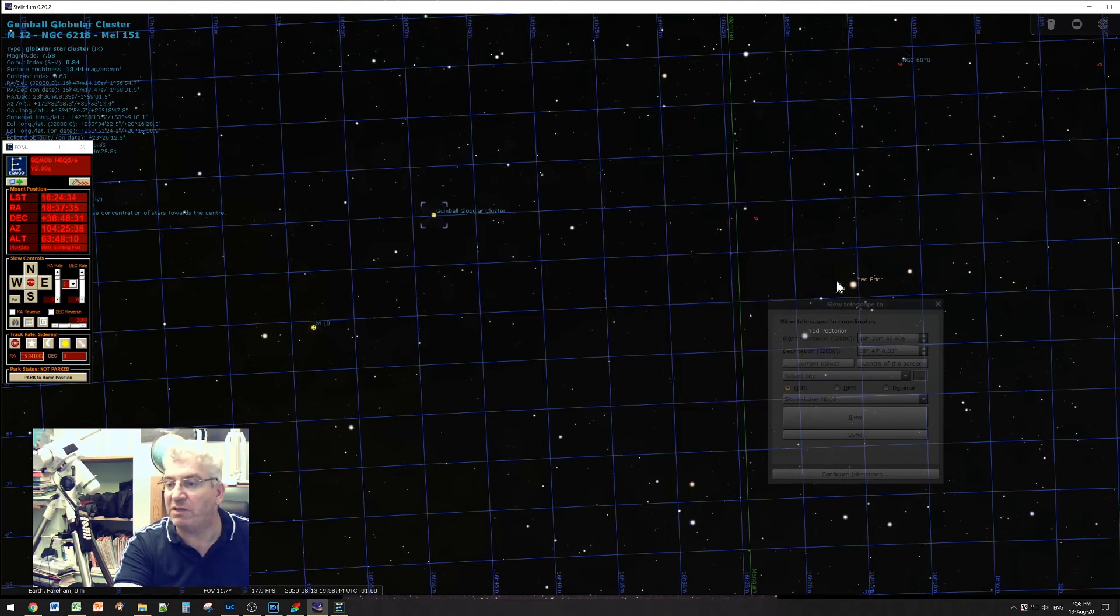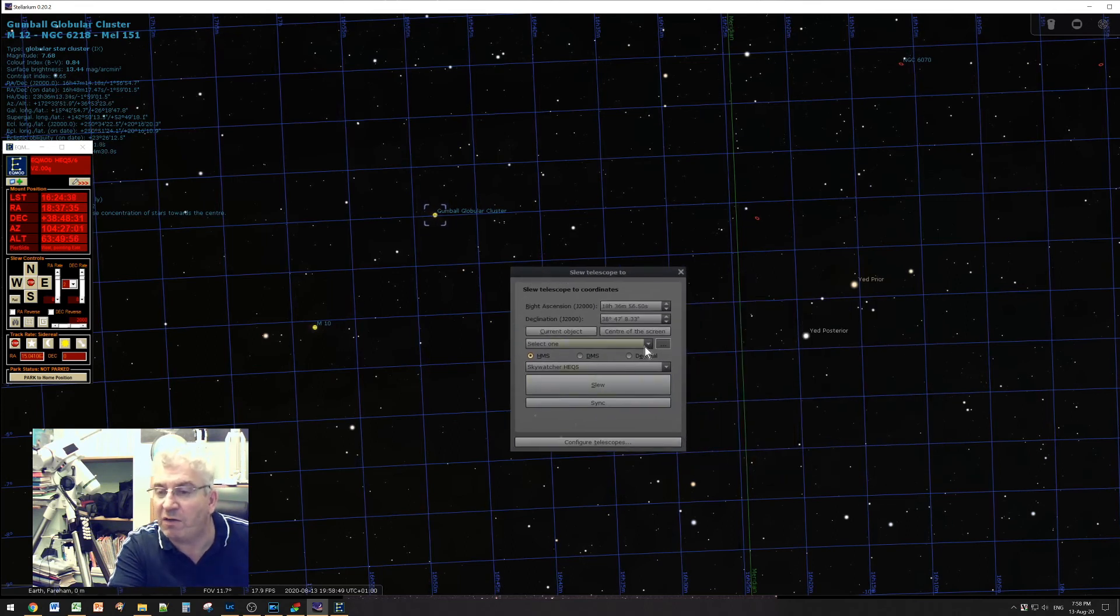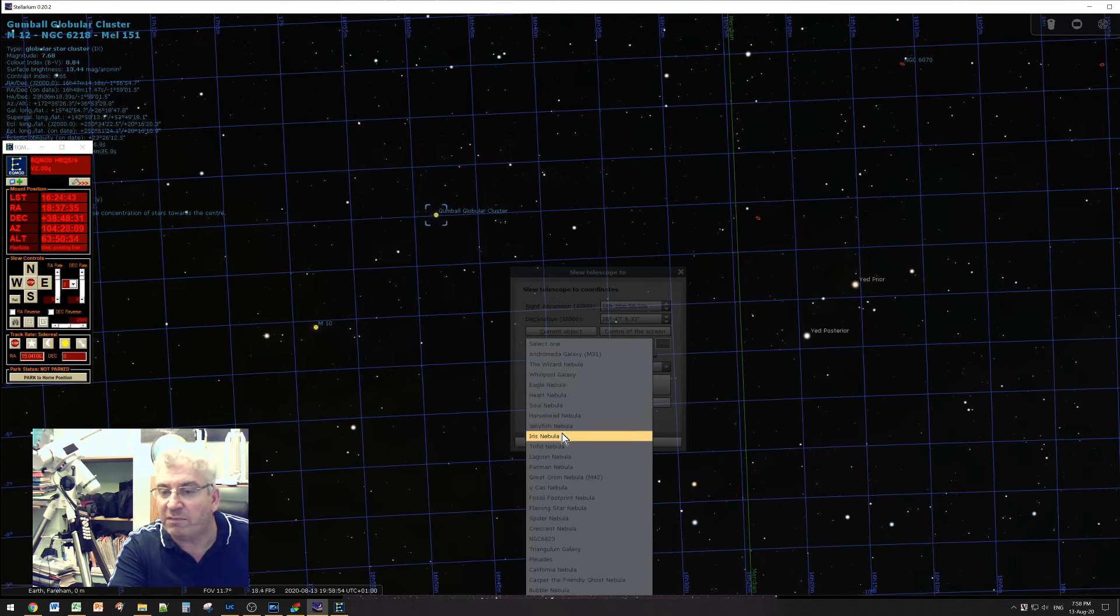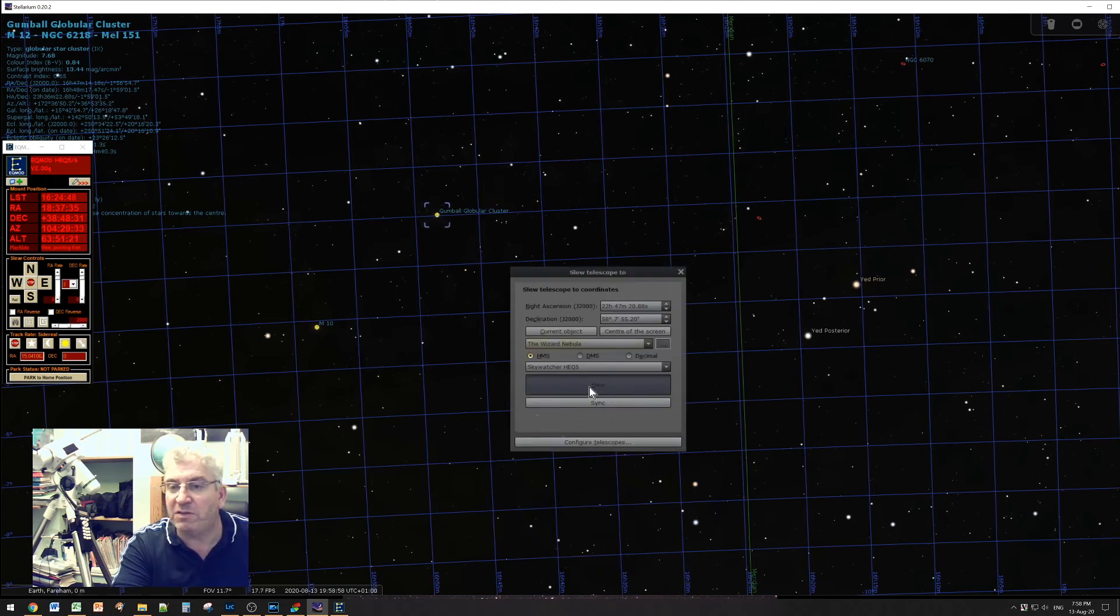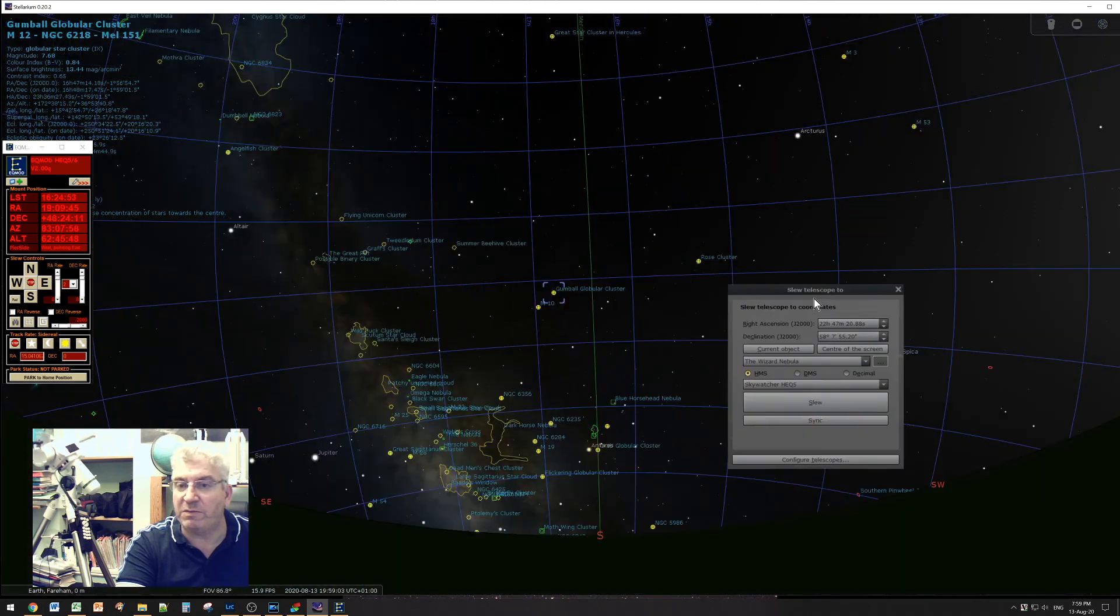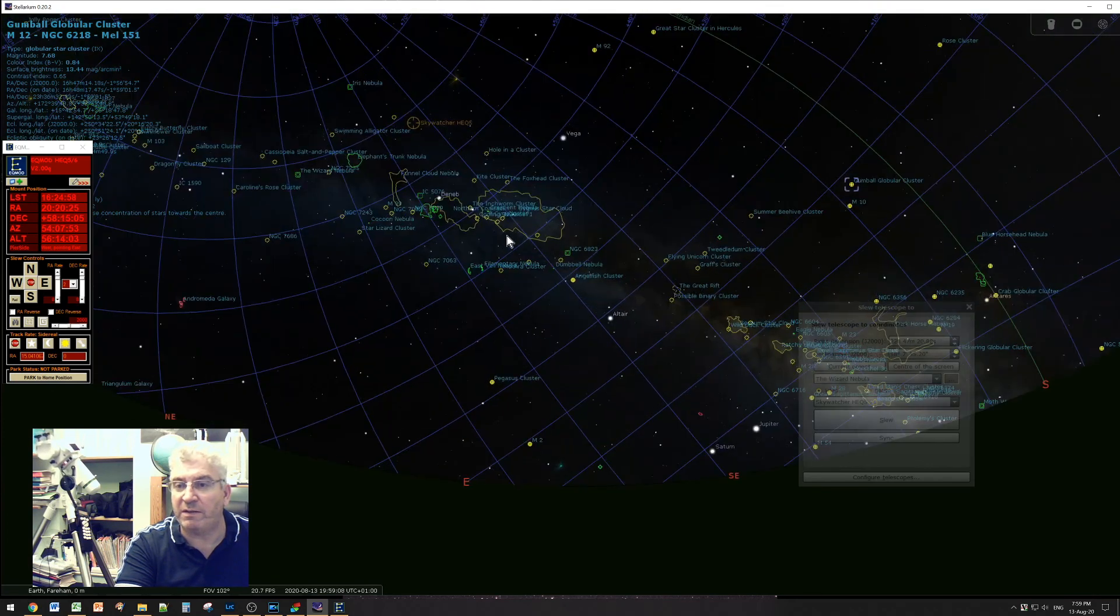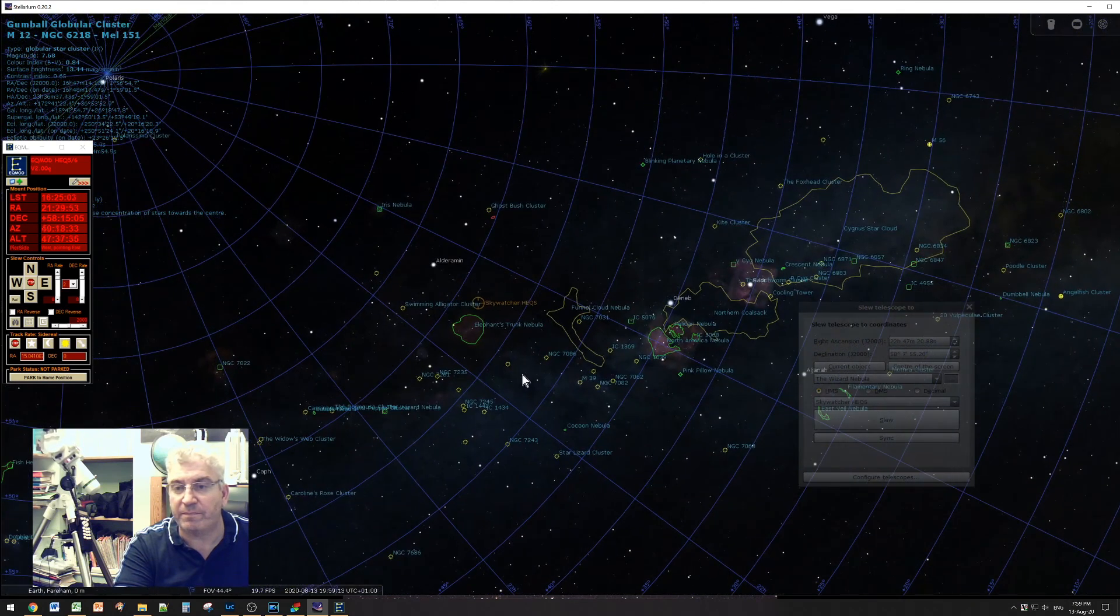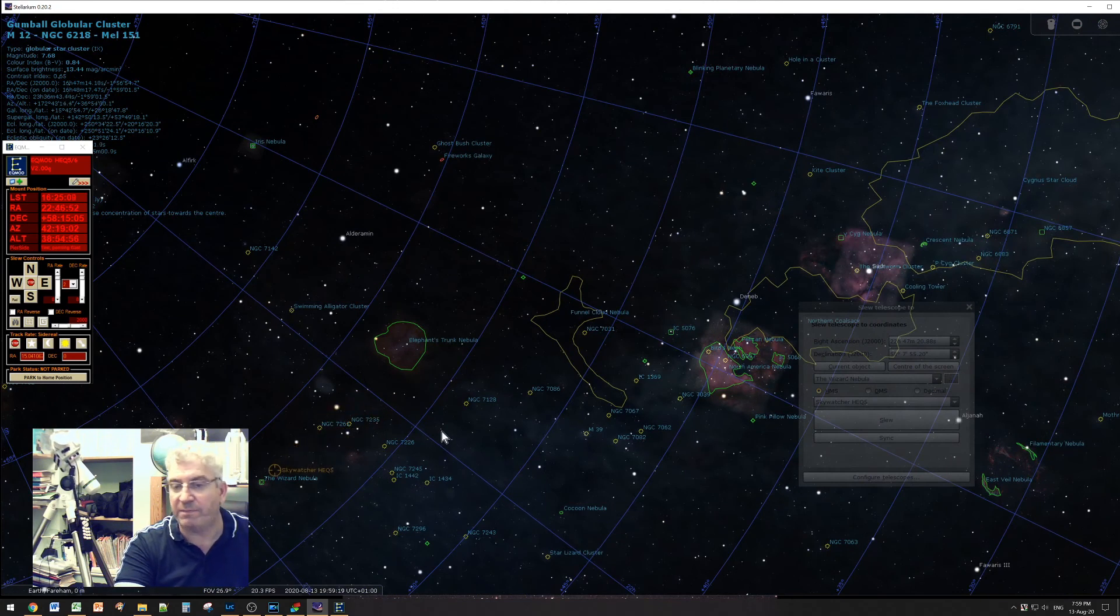And now in the telescope slewing dialog you can open up the drop-down box and pick a target that you're interested in. Let's say the Wizard Nebula, and slew to it. And now we're slewing to the Wizard Nebula. There we go.